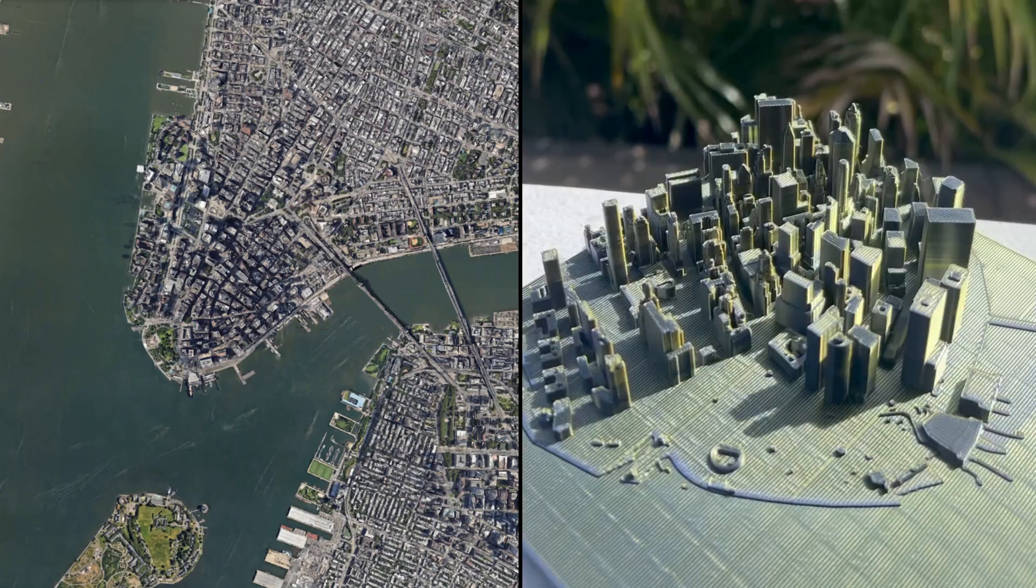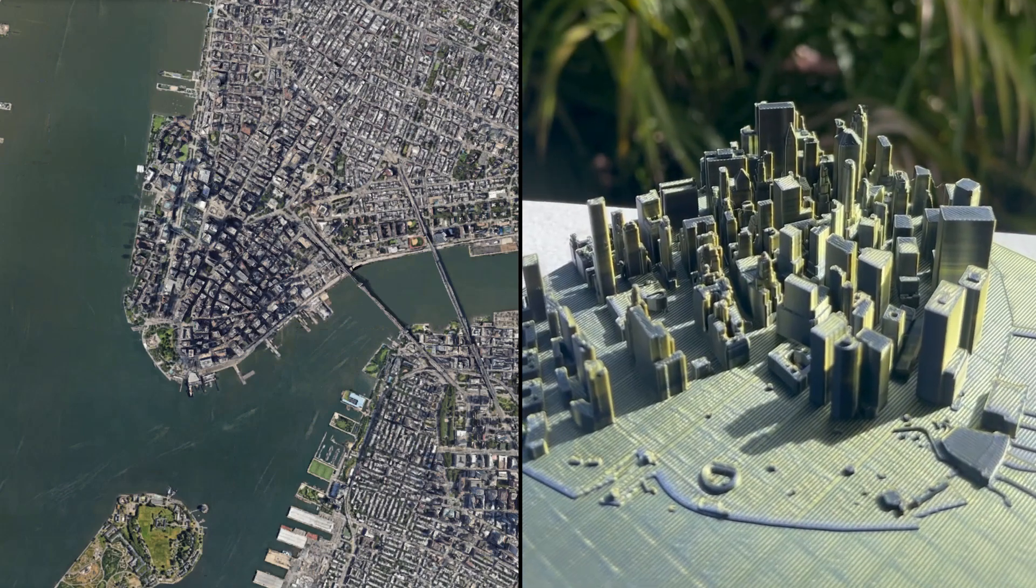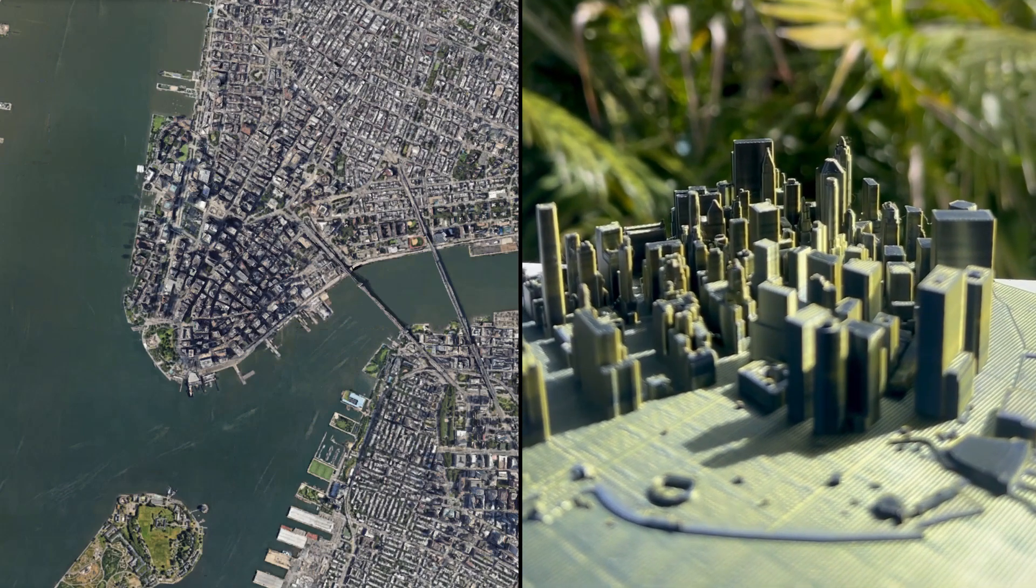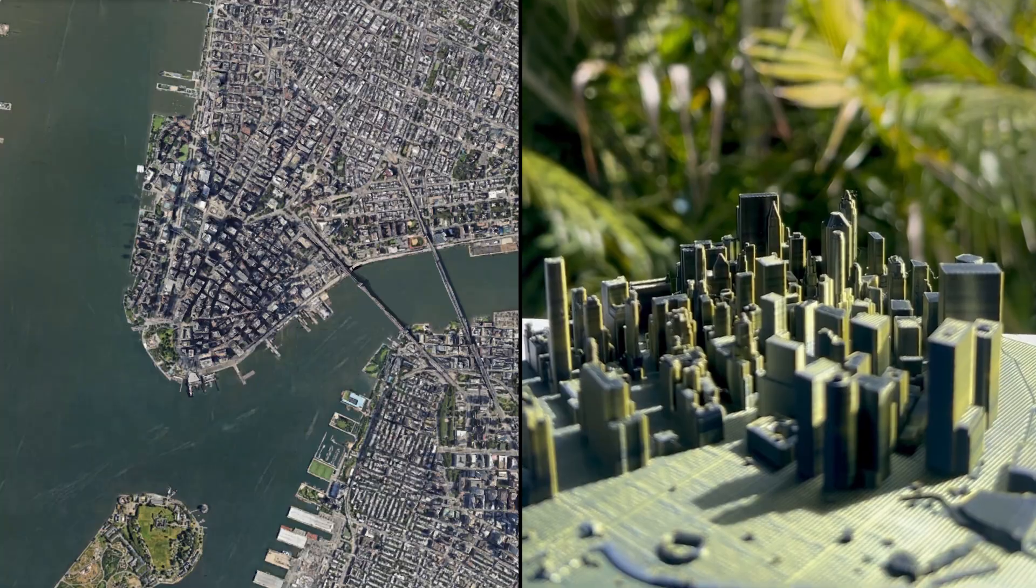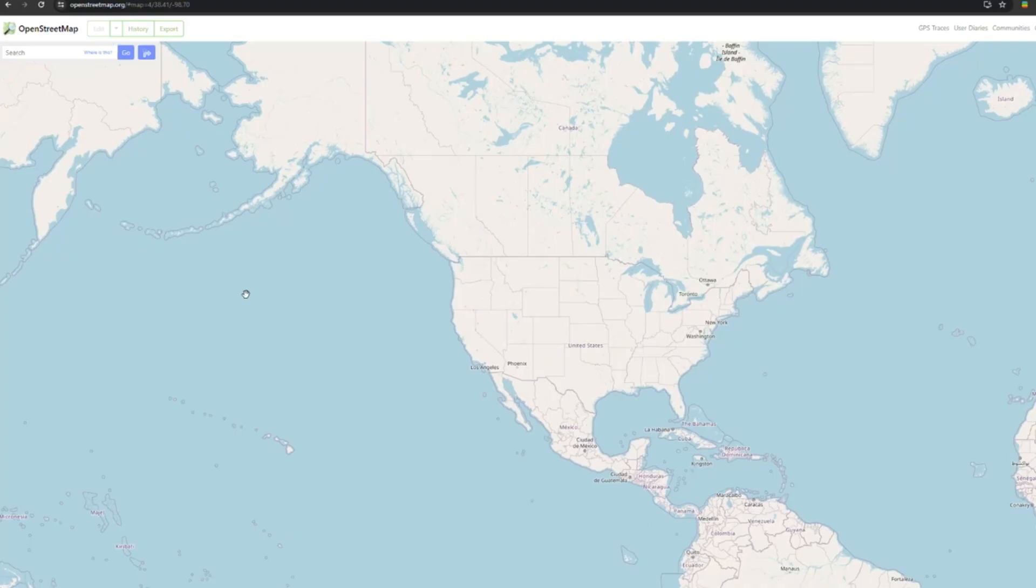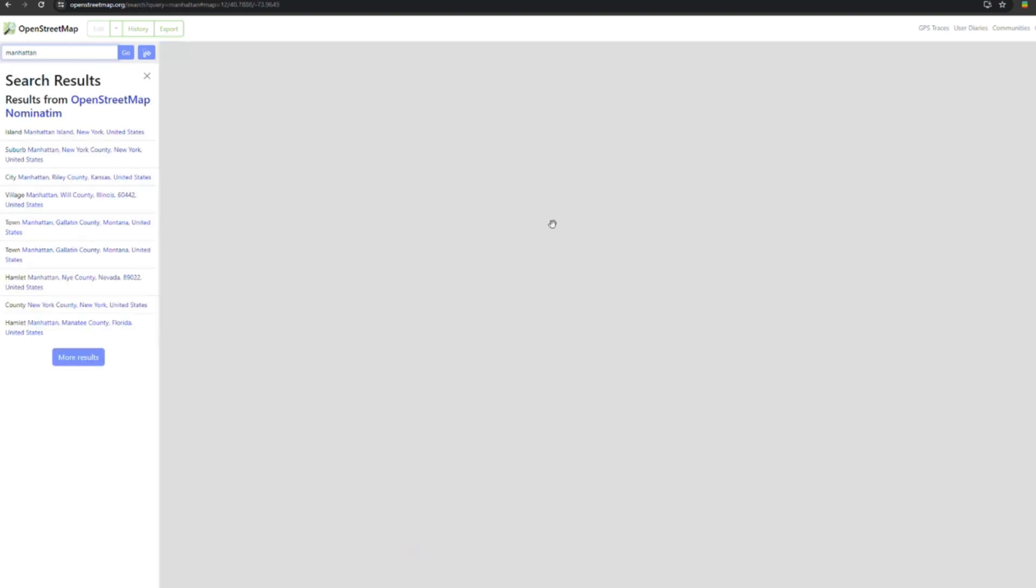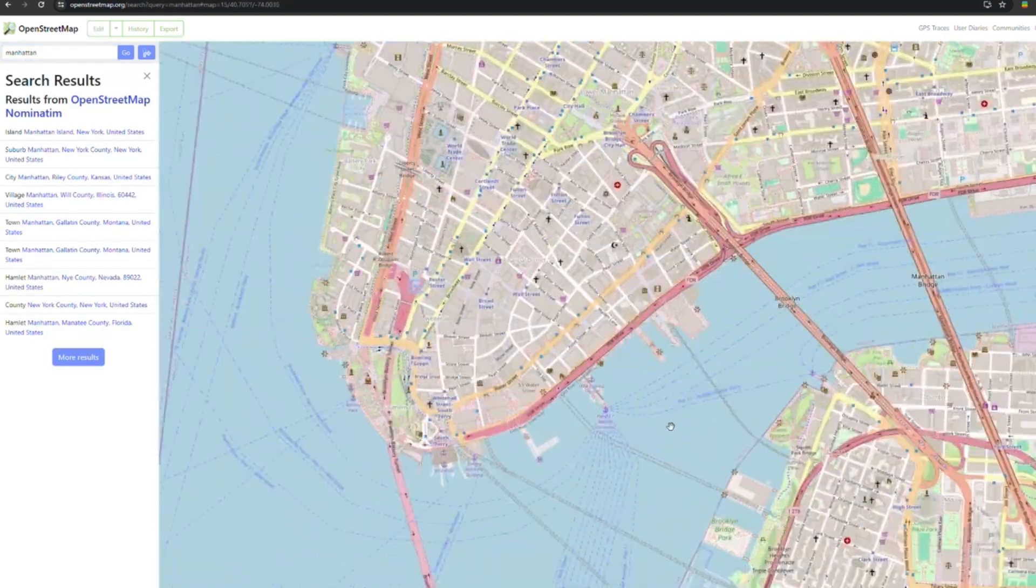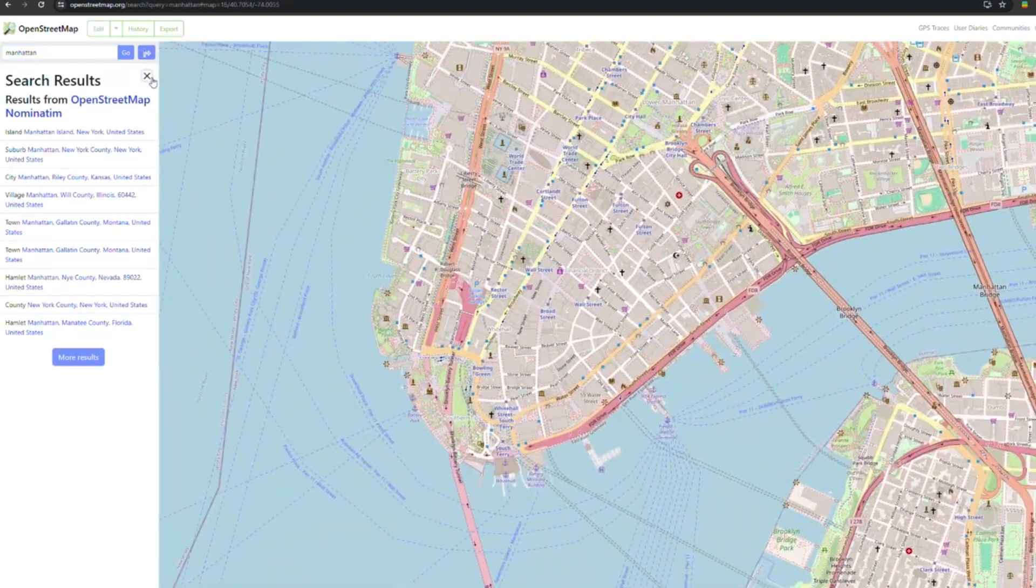I'm gonna show you how to turn any map into a 3D printed model using three simple steps. First go to OpenStreetMap, go to the area and export map.